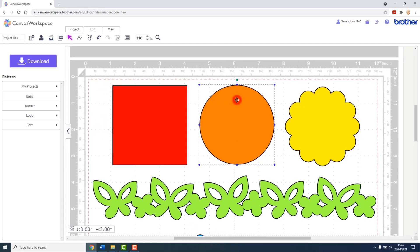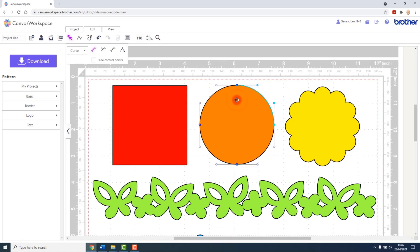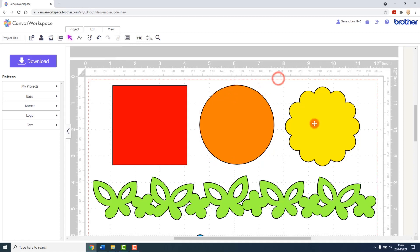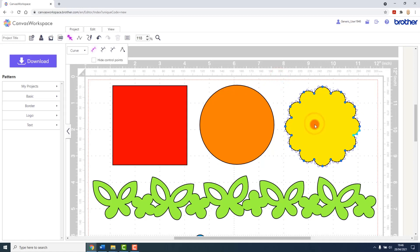Moving on, a circle is also made up of just four points, but each of those points is a curve. This scalloped circle however is made up of both straight and curved points.